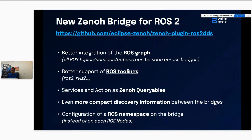What is new with this new Zeno bridge for ROS2 DDS compared to the previous DDS bridge? It has better integration with the ROS graph — you can remotely do ROS2 topic list, service list, and action list across bridges. Better support of ROS tooling like RViz. Services and actions are mapped to Zeno queryables, making them very well optimized with less traffic than the DDS RPC mechanism. It's even more compact on discovery information thanks to liveliness tokens. And as a plus, you can configure a namespace on the bridge on the fly.